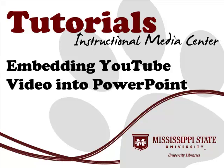Hi, and welcome to this tutorial. This will teach you the proper way to embed a YouTube video in your PowerPoint presentation.